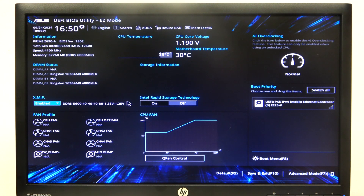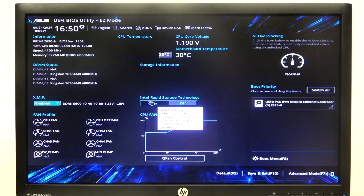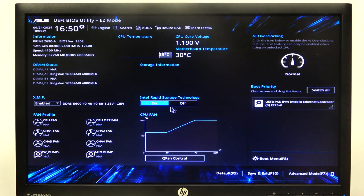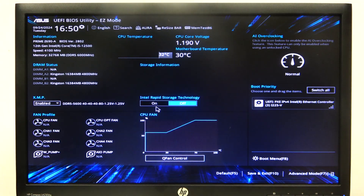To do this, first you will need to enter BIOS. Then in the easy mode you can find Intel Rapid Storage Technology right here and enable or disable it.